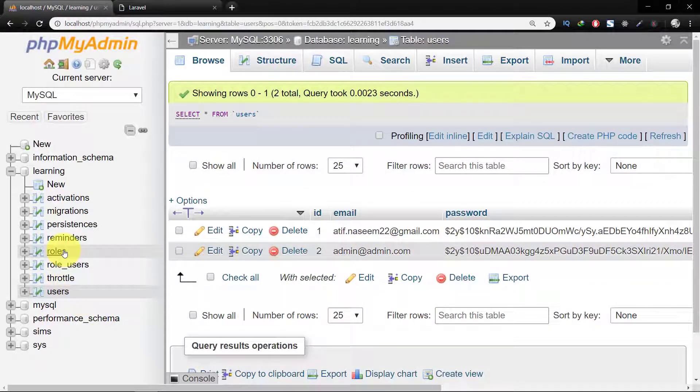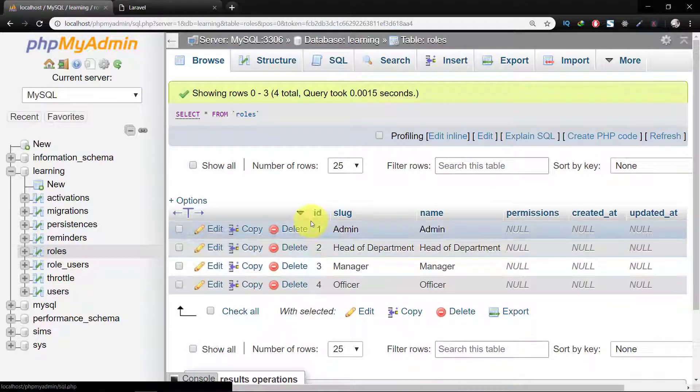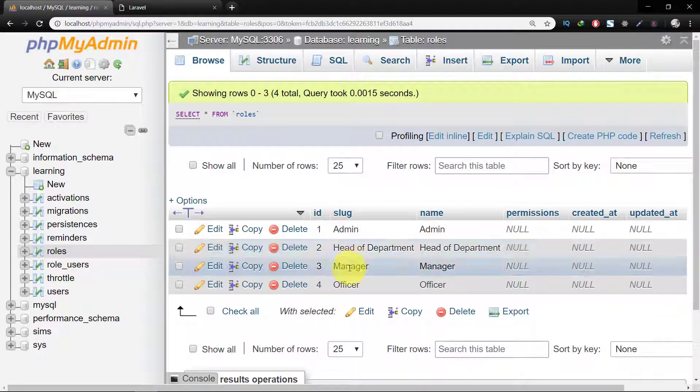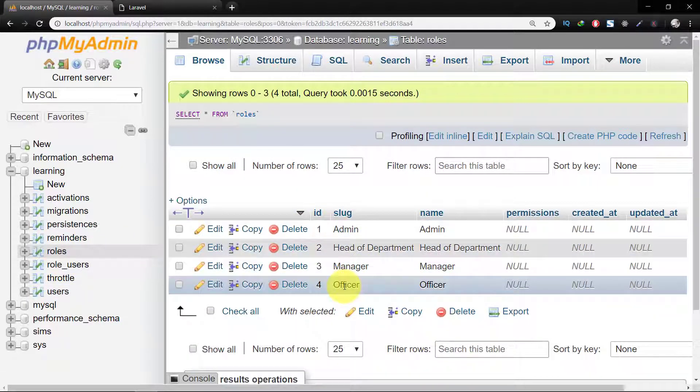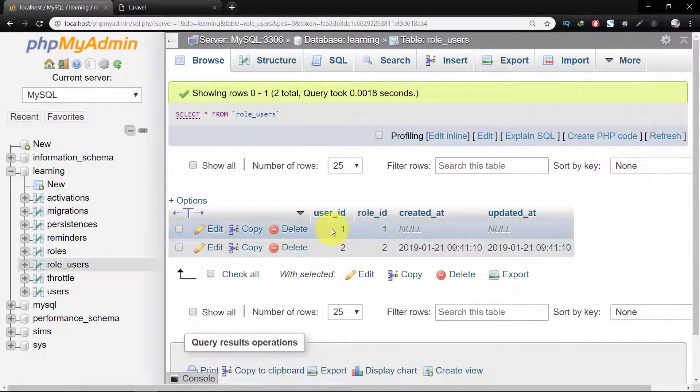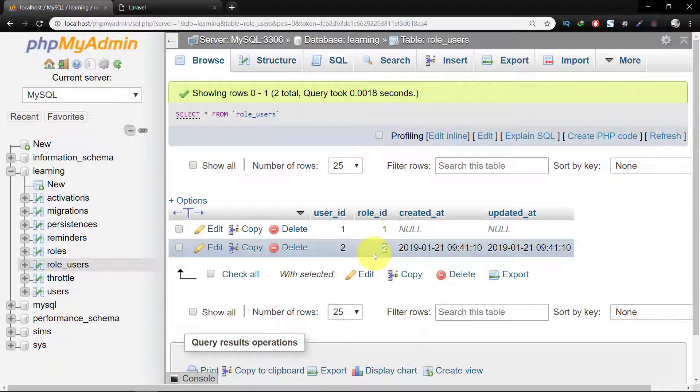In this lecture we will complete our roles and show our pages according to roles of the user. We have two users right now and can change the role from here.